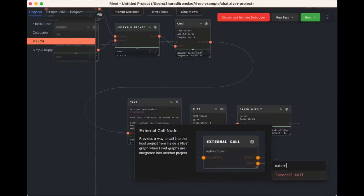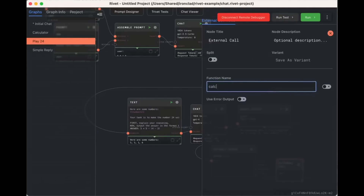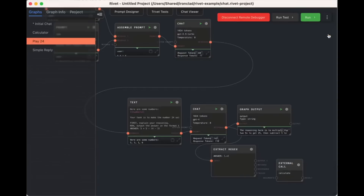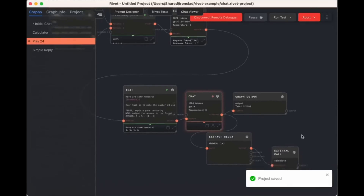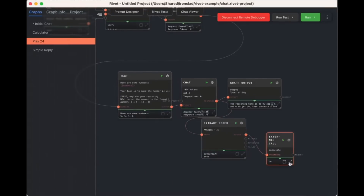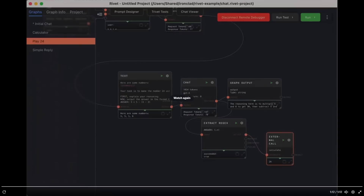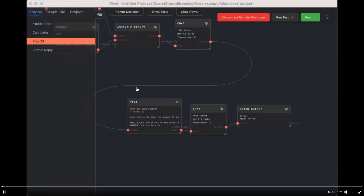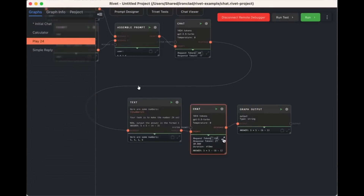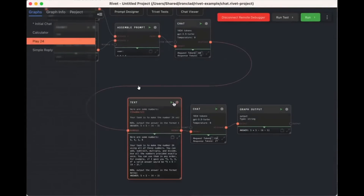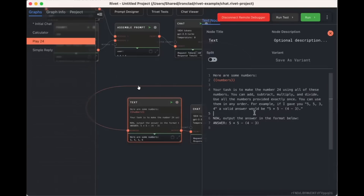Rivet has a really nice visual programming environment and allows basic code to be worked upon when creating different types of agents. This node-based system simplifies the AI creation process, ensuring accessibility for individuals with various levels of programming knowledge. Rivet's core strength lies in its ability to facilitate the design and connection of nodes to craft AI agents, making it a valuable tool for both seasoned AI developers and newcomers.